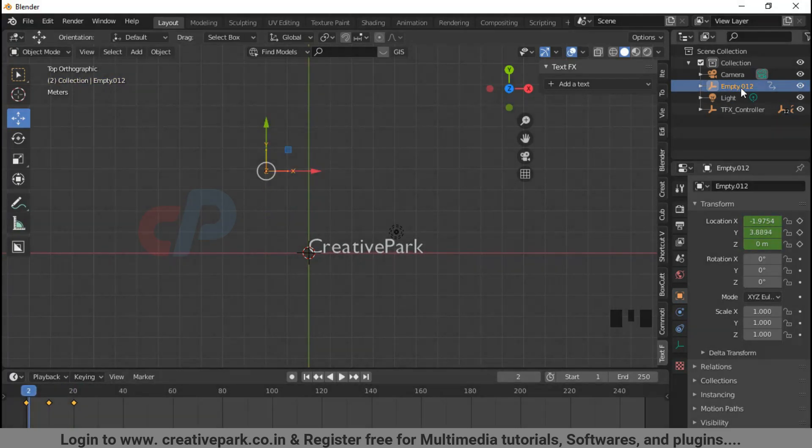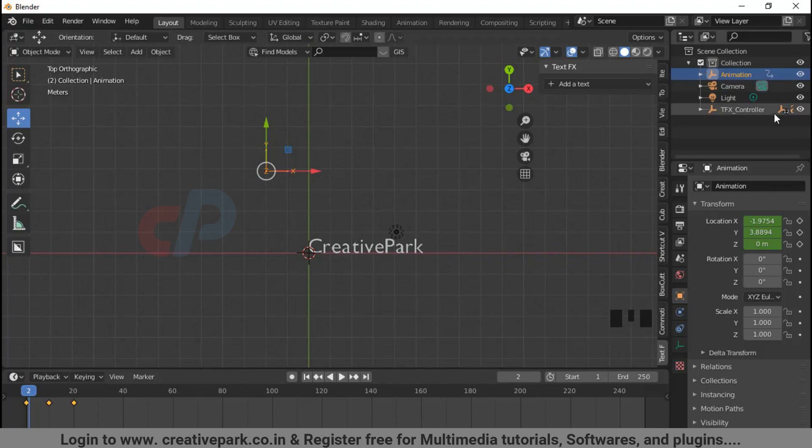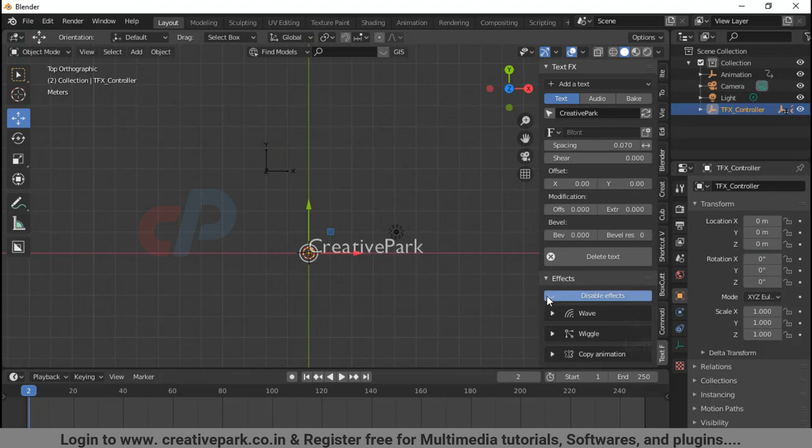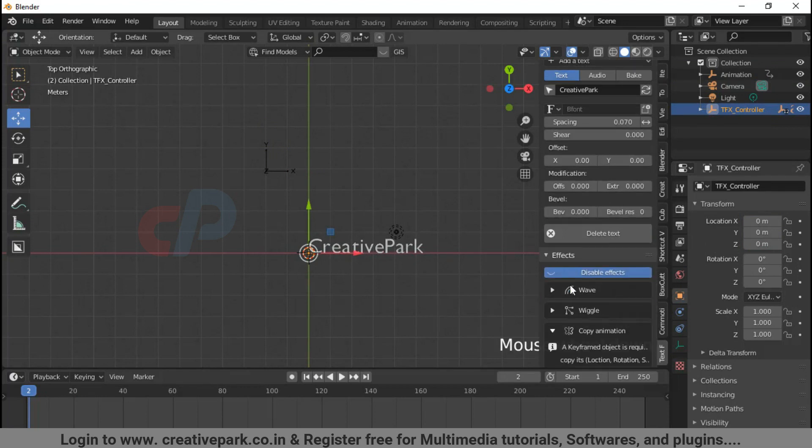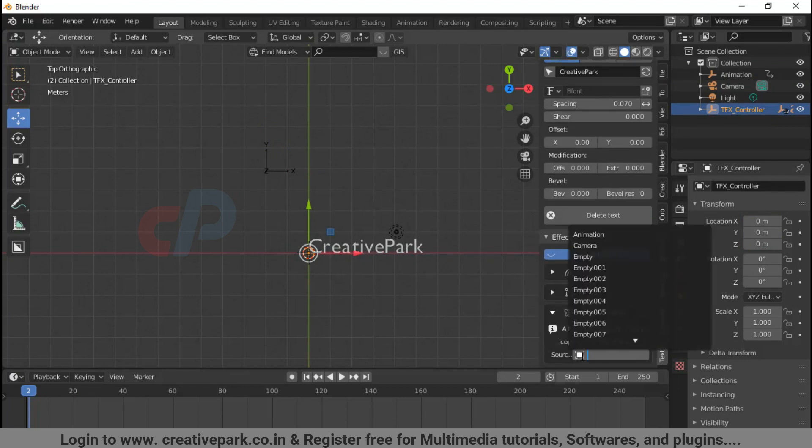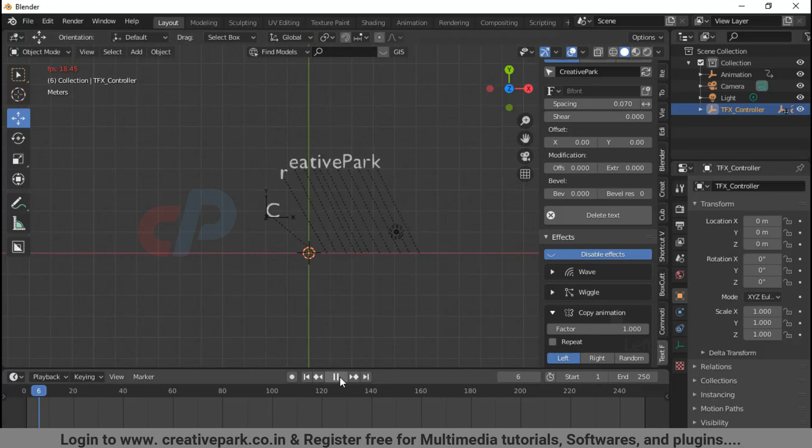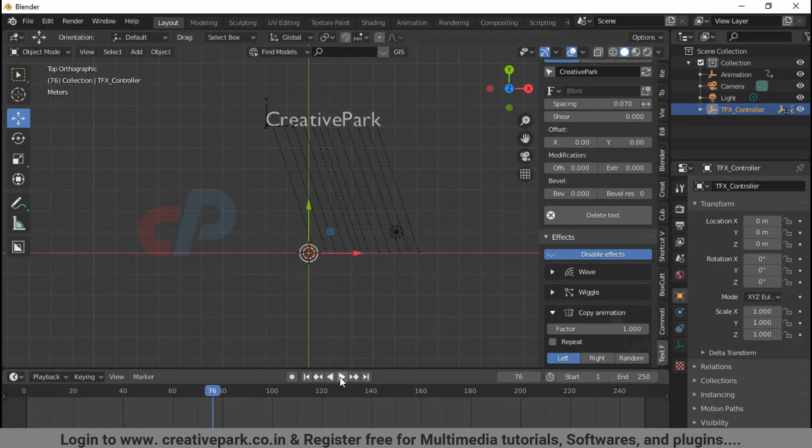Change the empty object name to animation for easy understanding. Now select the effects controller, click the square box icon, select animation from the pop-up menu. Now you can see the text getting animated.